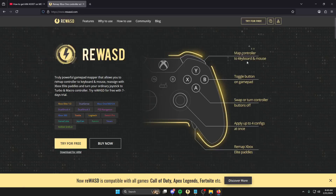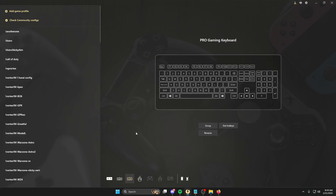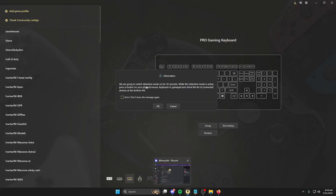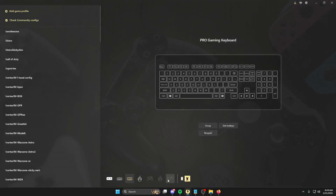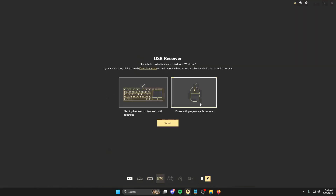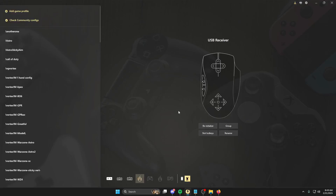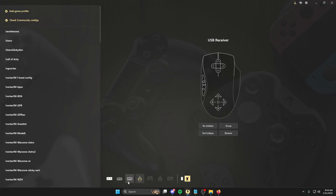First things first, to get the program you're going to come to rewasd.com. There's a free trial for a week if you want to test it before purchasing. You'll download and install the program and create an account. After you're done with that, you'll open it and you should come to a page that looks something like this. On the program you're going to want to click down here on the satellite button — we're going to need to group our mouse and keyboard correctly. First click OK. Now you're going to click a button on your mouse and you'll see it blinks down here. You'll click mouse, reinitialize as mouse, click submit.